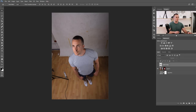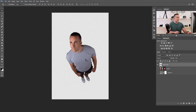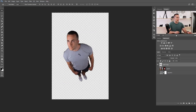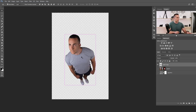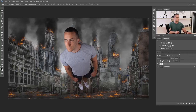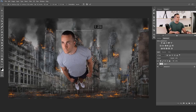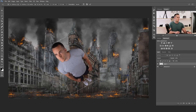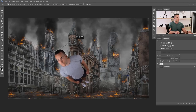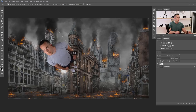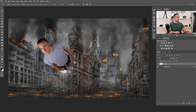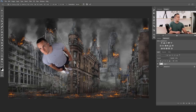The first thing we need here is to extract the model out of the background. To save time for this tutorial, I already extracted myself out of the background, and I will give you this layer already extracted for you to practice. Now I will copy this layer and place it on our background. I need to make it smaller and rotate it a little bit — I'll press Ctrl/Command T to activate the free transform tool and, holding Shift to constrain proportions, make the model smaller and position it.